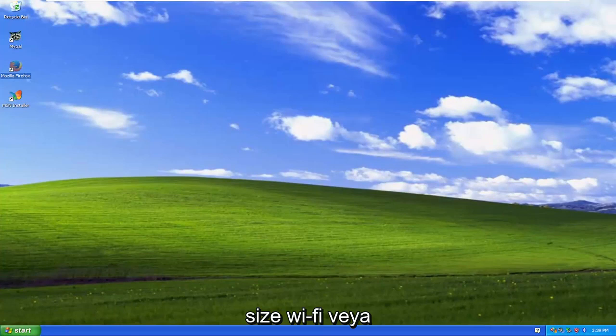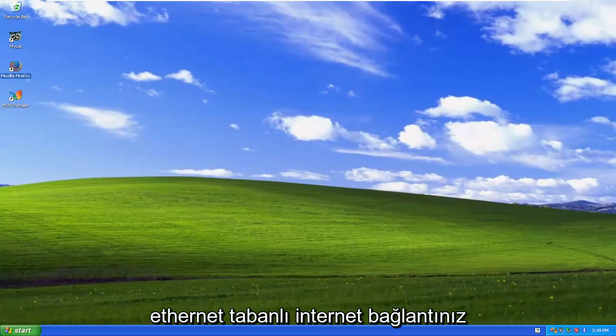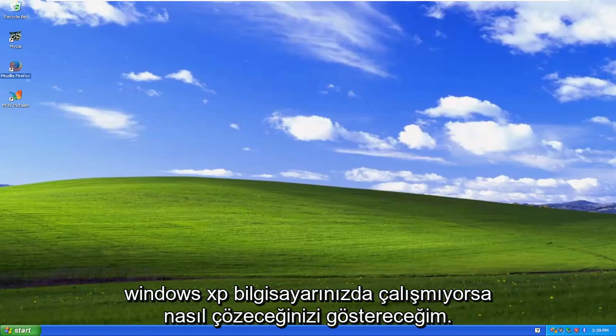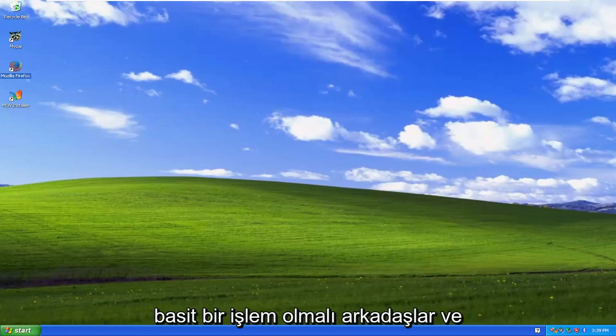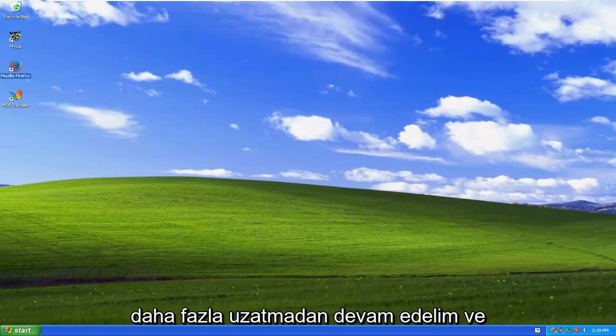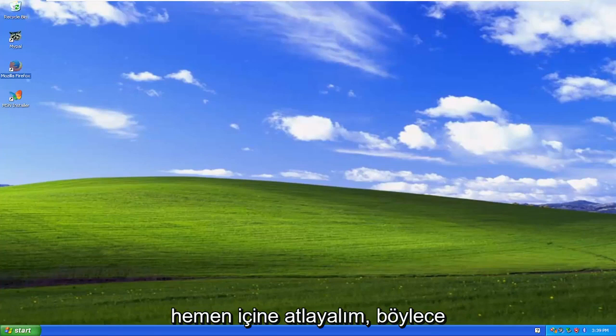In today's tutorial I'm going to show you guys how to resolve if your Wi-Fi or Ethernet-based internet connection is not working on your Windows XP computer. So this should hopefully be a pretty straightforward process here and without further ado let's go ahead and jump right into it.